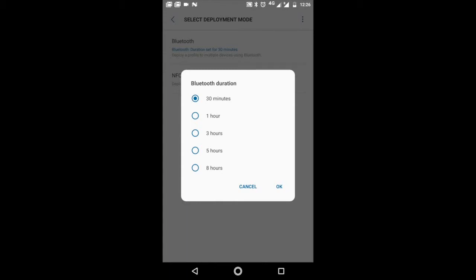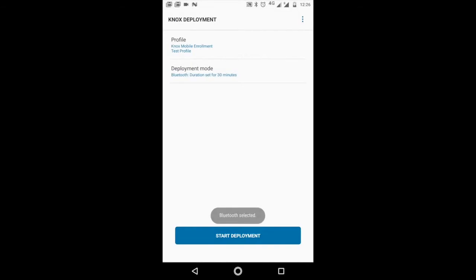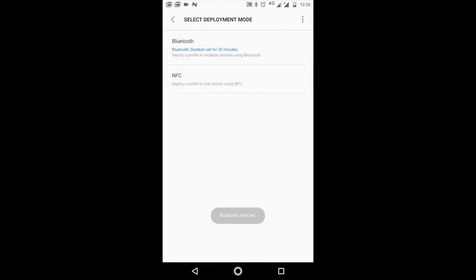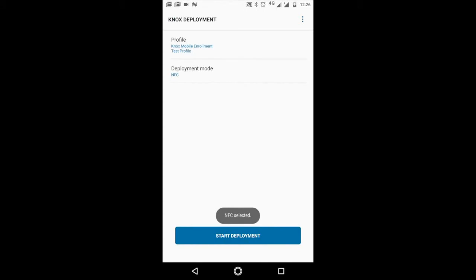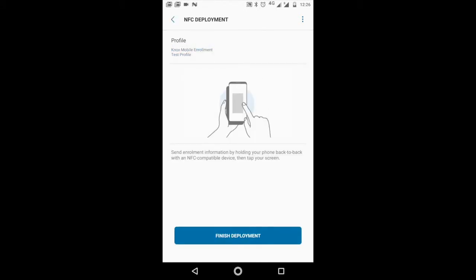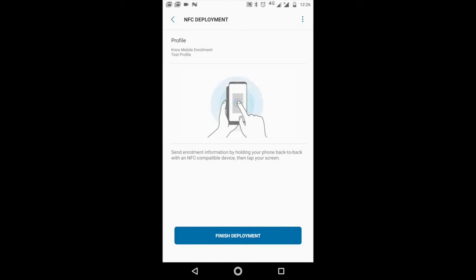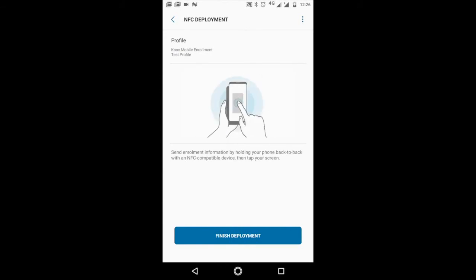If you select NFC and start deployment, all you need to do is bring another Samsung device close to this particular device and the profile will automatically get installed. When you select Bluetooth, it clearly shows you the time that you have selected.